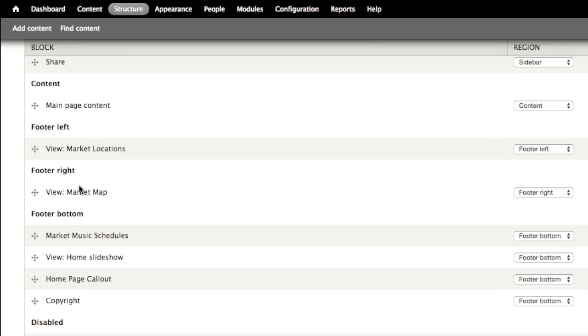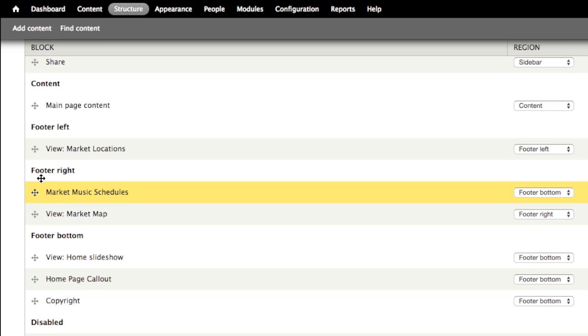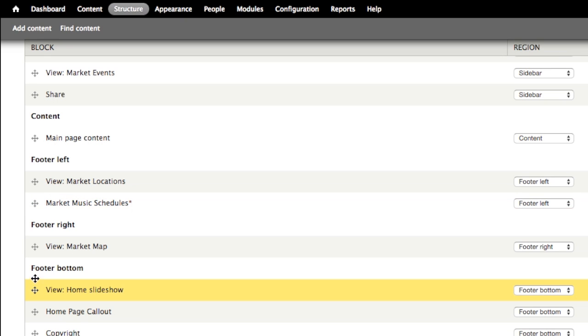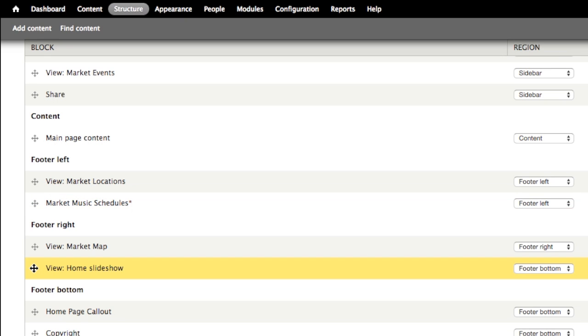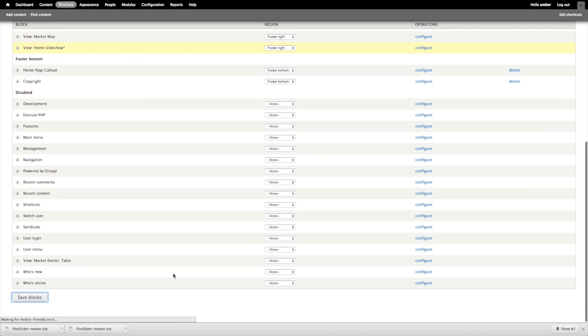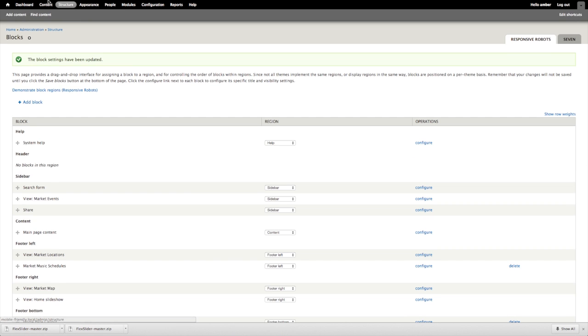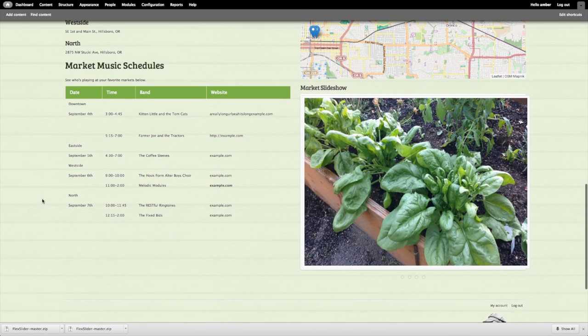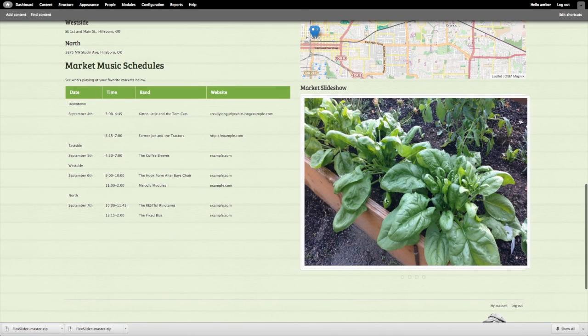Here are our blocks in the footer regions. We have several footer regions: footer left and right, which are the grid-6s, and the footer bottom, which is the grid-12. I'm going to move the Market Music Schedules block, which is that table of music schedules, below the market locations in the footer left region. Then I'm going to move our slideshow into the footer right, right below the market map.